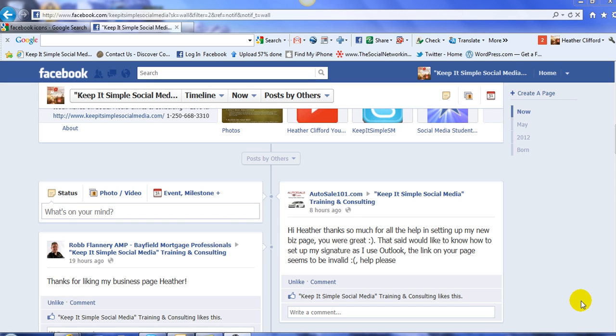Hello, this is Heather with KeepItSimpleSocialMedia.com and I have a question from Kirk with the Autosale101.com. Kirk's question is, Heather, how do I put the Facebook logo into my signature on Outlook? And thank you for letting me know that the link that I posted a couple of days ago was not working.